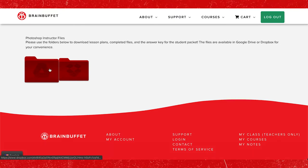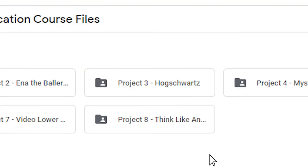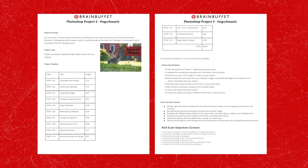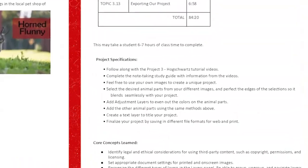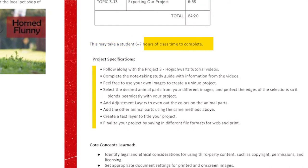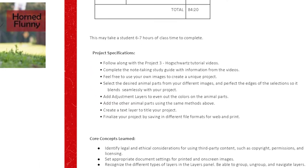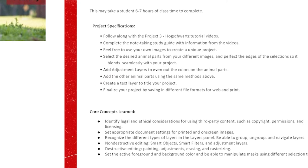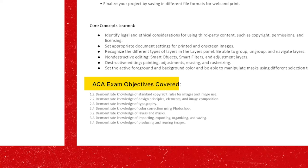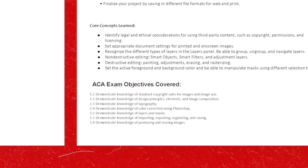Now let's take a look at a lesson plan together. Our lesson plans will tell you how long each project should take students to complete and will list the specifications of the project. We do not list objectives covered in specific design courses as they vary from school to school. However, our lesson plans will tell you what exam objectives are covered in each project.